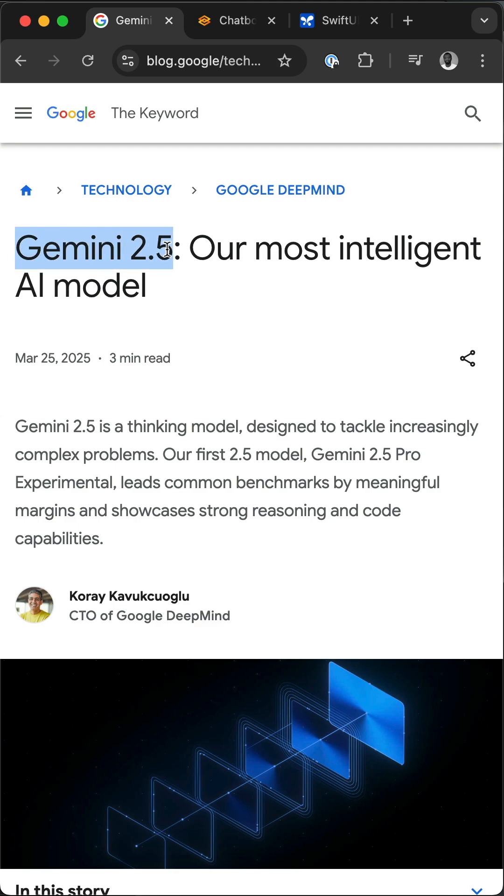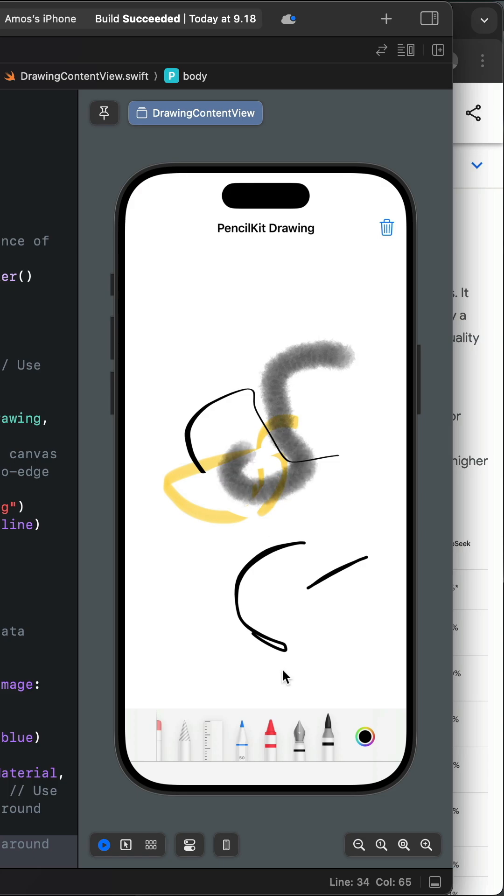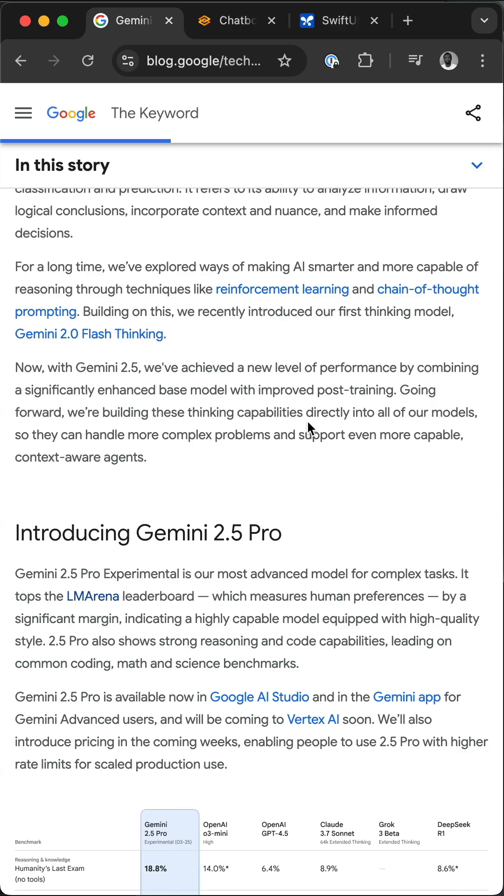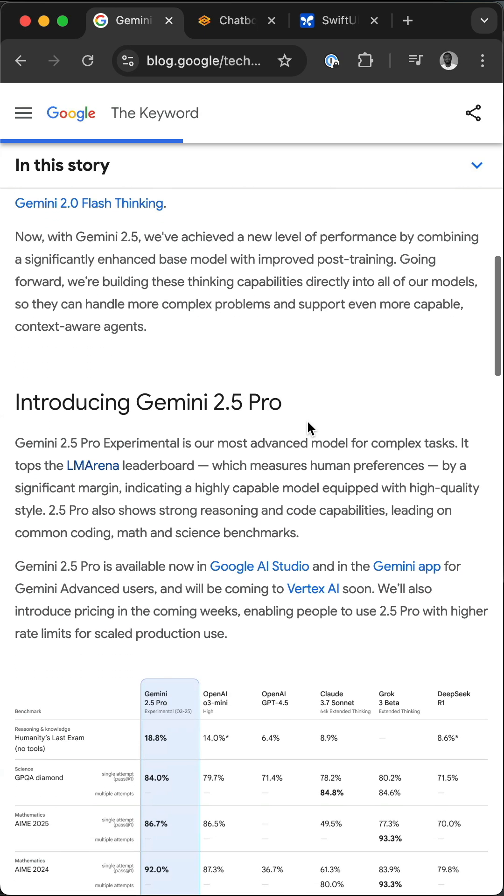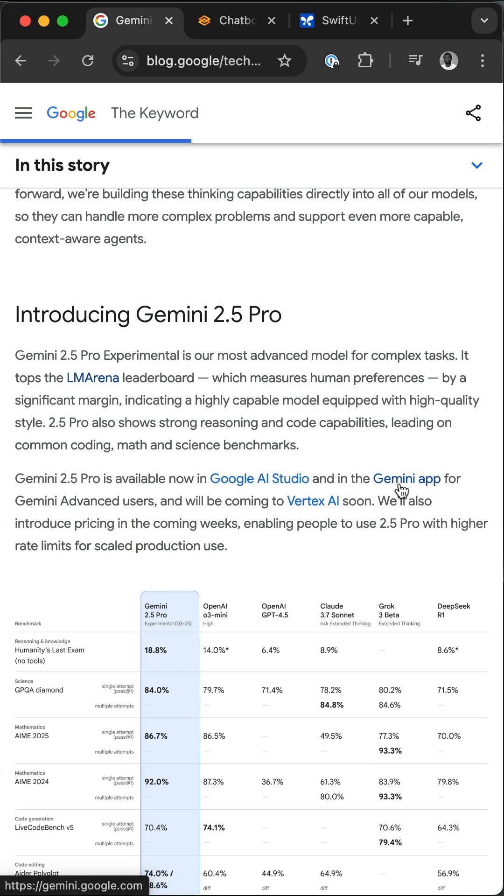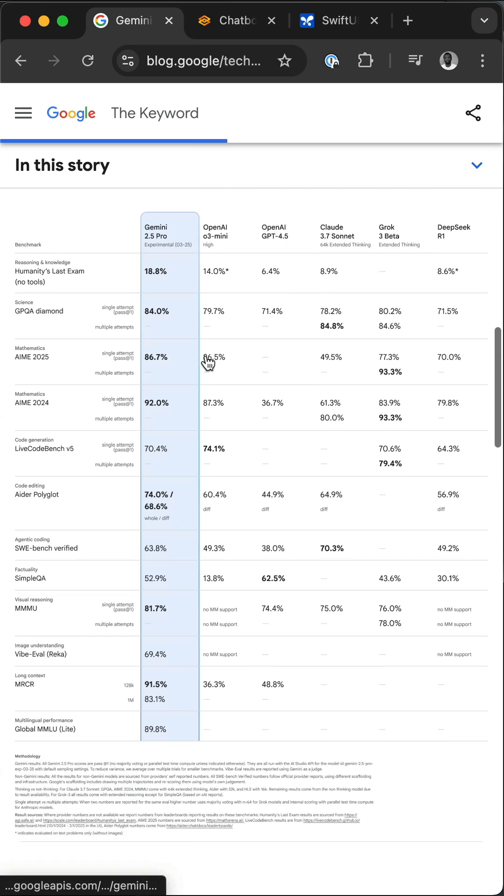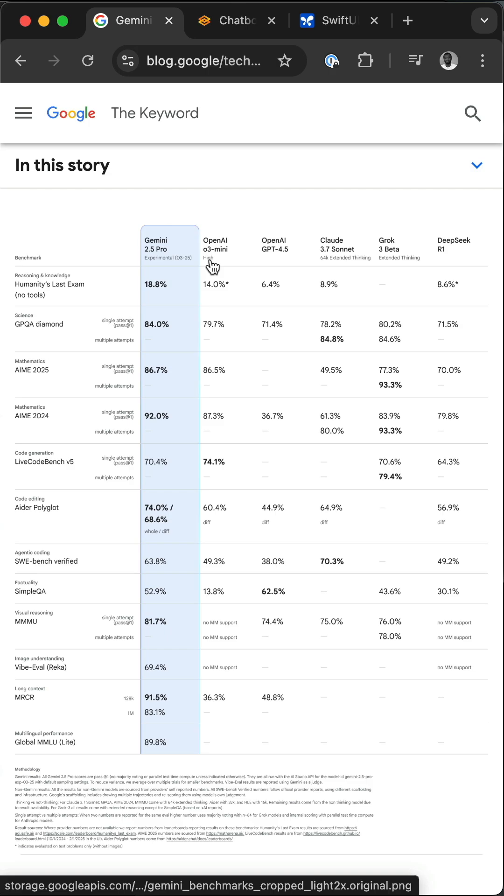Google just released Gemini 2.5 Pro and a lot of people have been creating great animations and other stuff. This is a thinking model available in Google AI Studio and also in the Gemini app. Over here they have some benchmarks comparing it with some of the models from OpenAI.